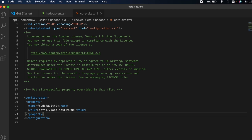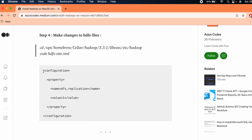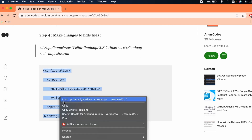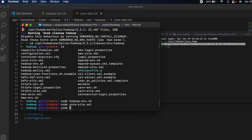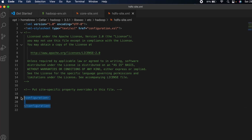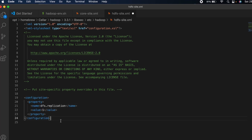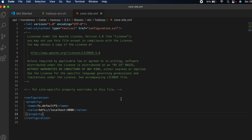Once the core-site.xml is done, we also need to make changes to the hdfs-site.xml. Go back to the article and copy that configuration. In the terminal type 'code hdfs-site.xml', press Enter, and paste the configuration inside. Save the file and go back to the article.